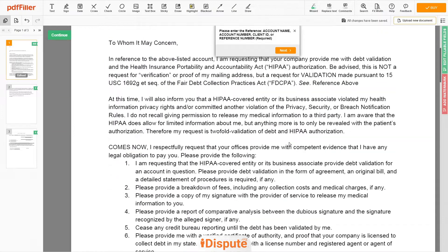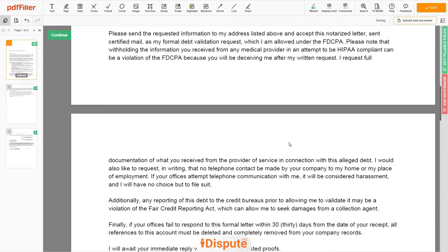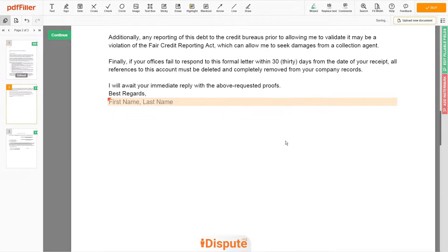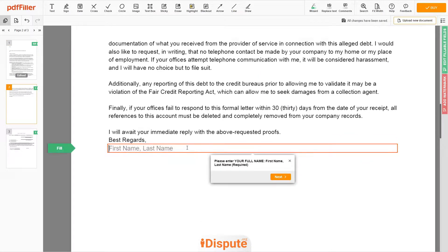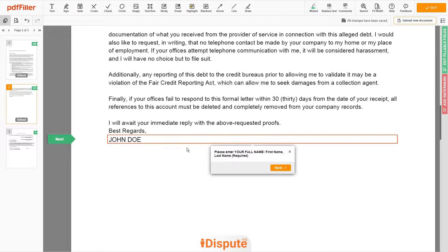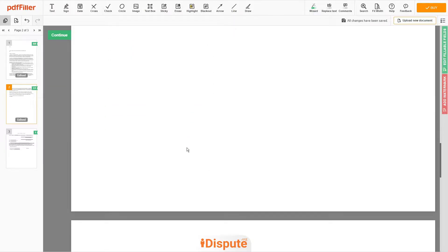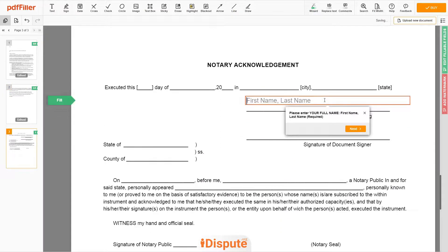Please read the document carefully by scrolling down. Under the text 'Best Regards,' enter your first and last name — John Doe. In the Notary section, please retype your first and last name again: John Doe.